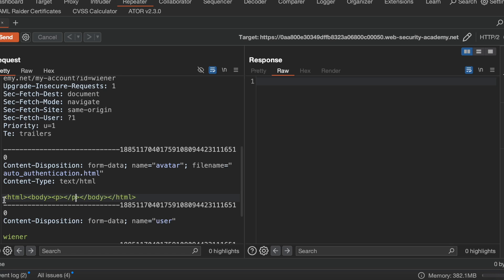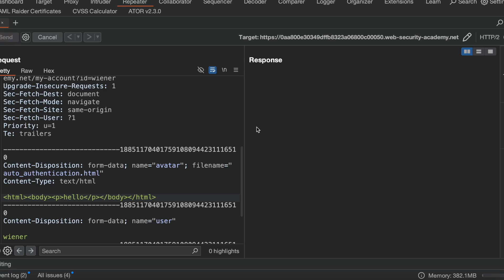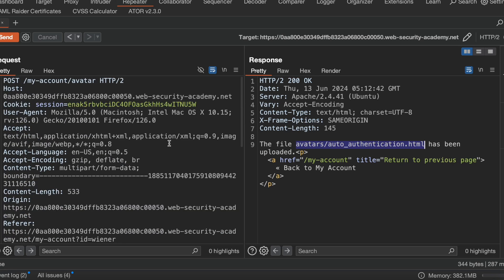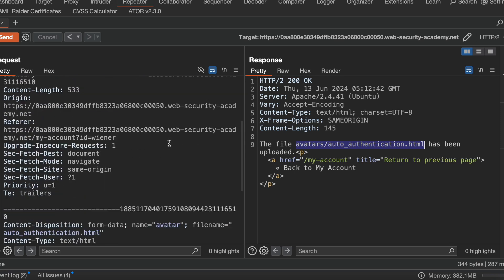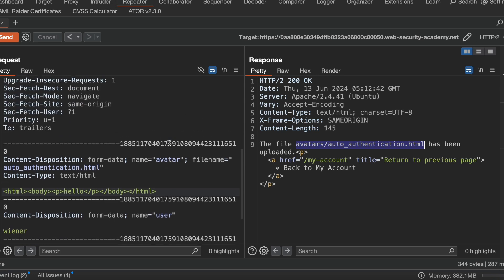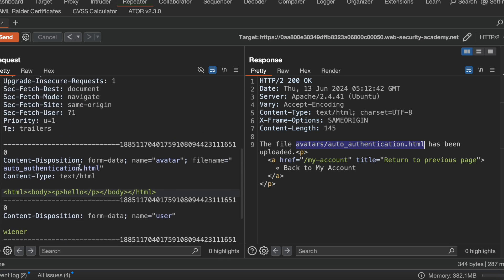I am trying to upload it. See, the file auth.html has been uploaded. That means it is suffering with unrestricted file upload.